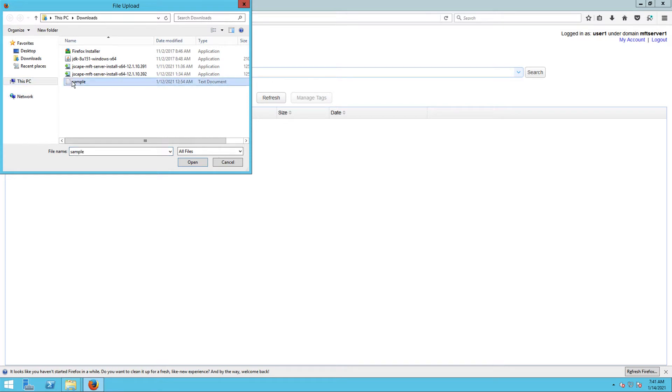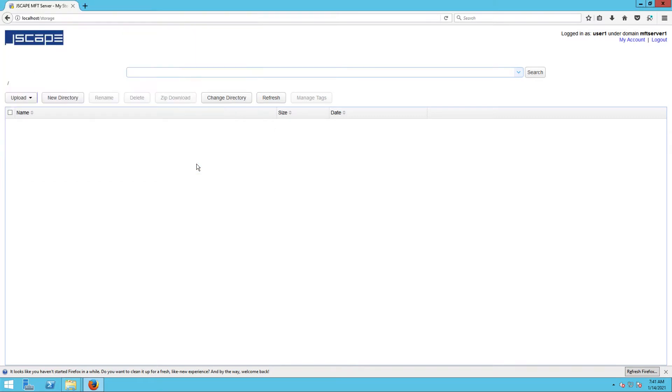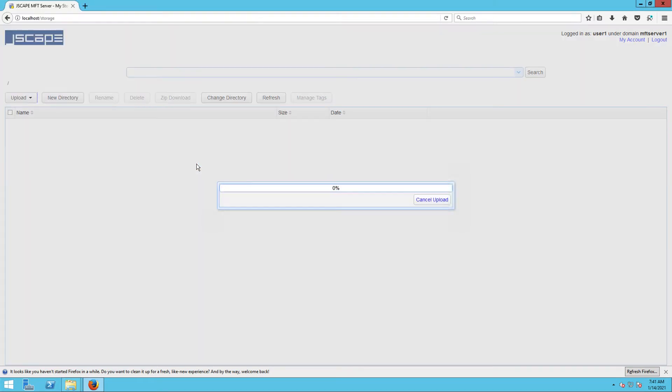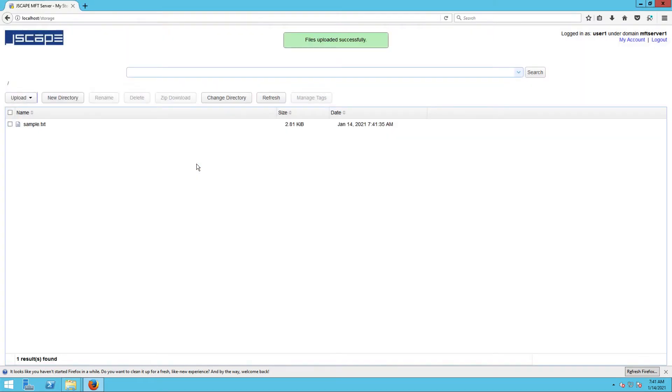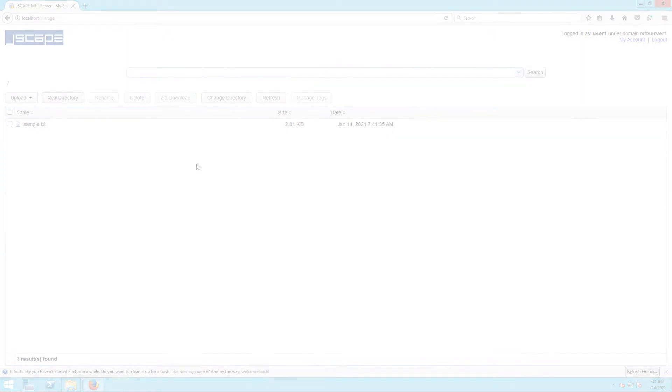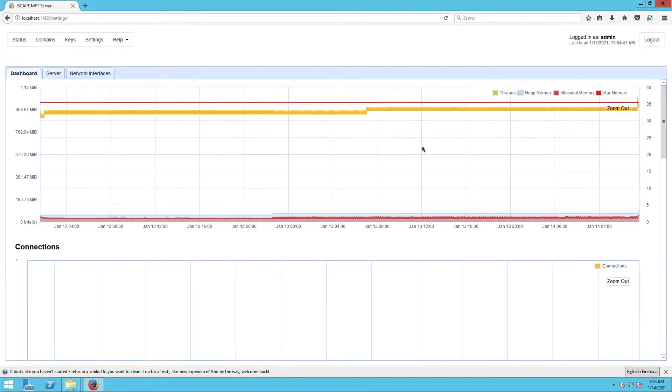If you're using Jscape MFT Server, setting up an HTTP or HTTPS file transfer service is easy as well. Let me show you how it's done.